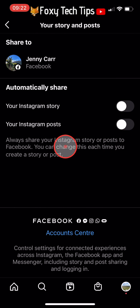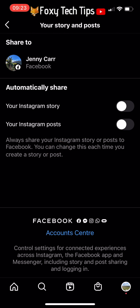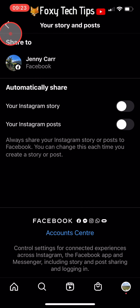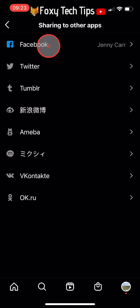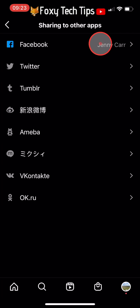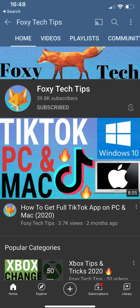Your Facebook and Instagram accounts are now linked, and that draws an end to this tutorial. Please like the video if you found it helpful and subscribe to Foxy Tech Tips for more Facebook tips and tricks.